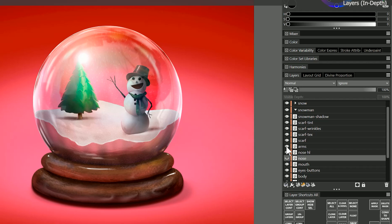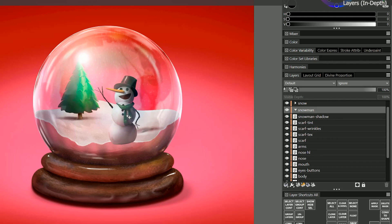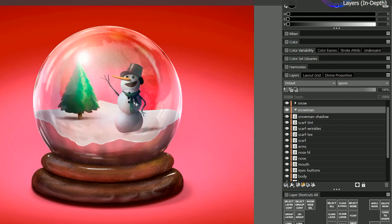There are also layers for the scarf, the arms, and so on. I can move the whole snowman group if I want to experiment with different positions for them.